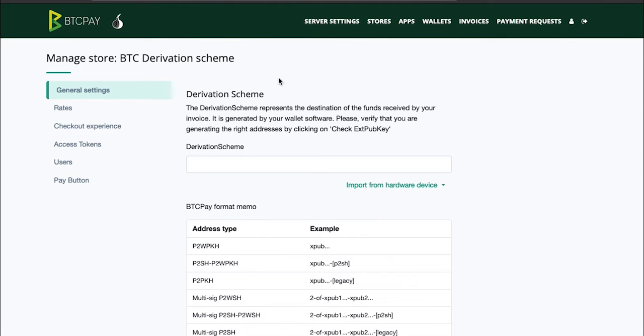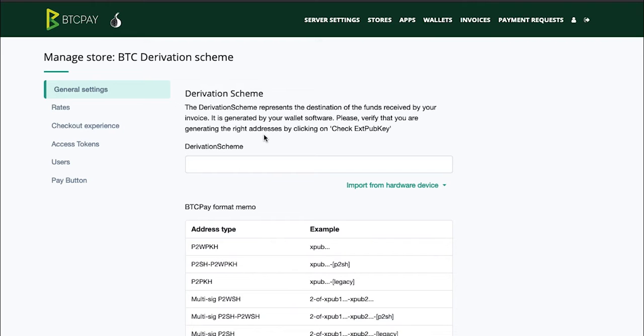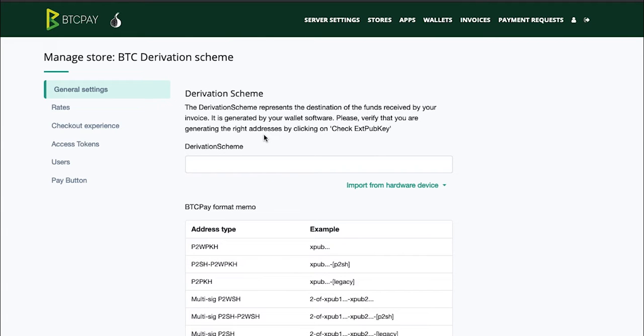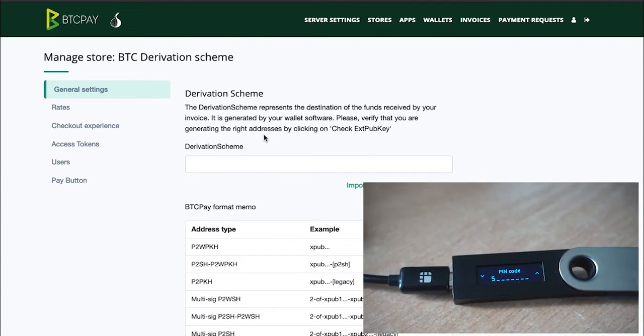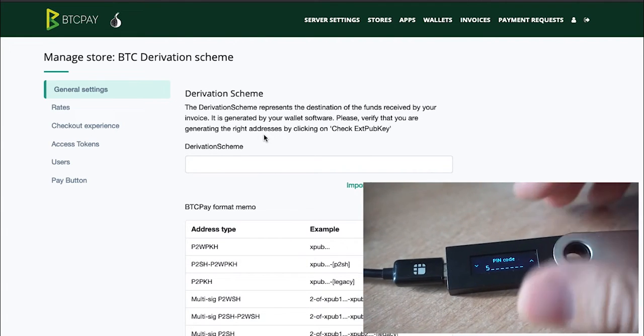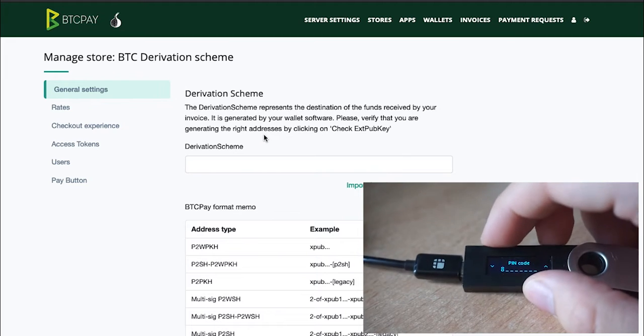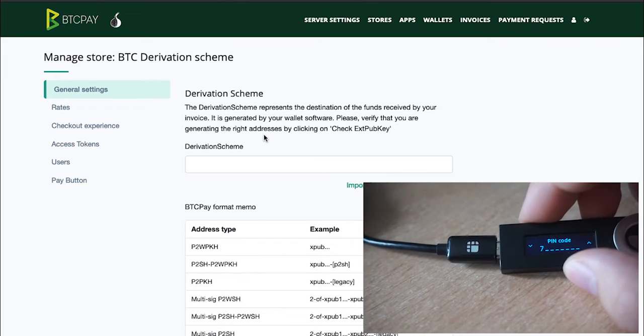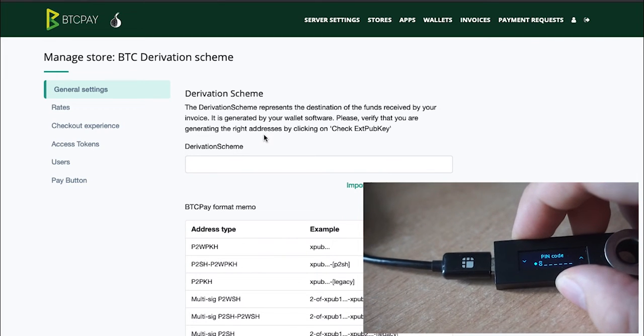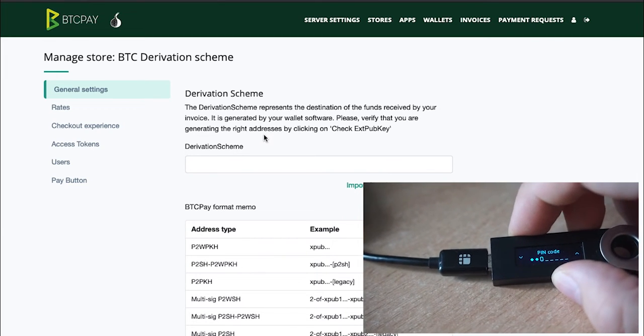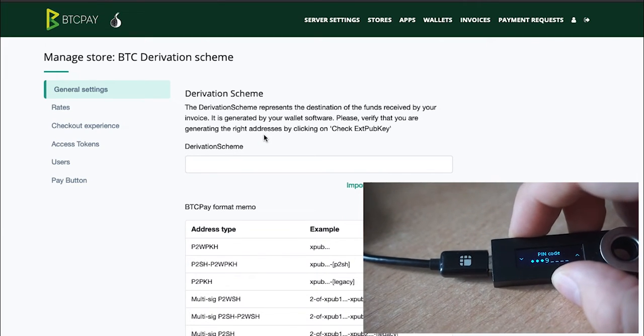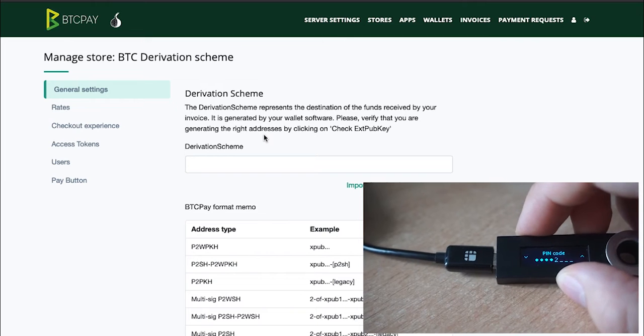Head back to your derivation scheme now. Plug in your previously configured Ledger Nano S wallet into your PC. By previously configured I mean that you created a seed and that you already have a wallet installed in it. Make sure that you have the Bitcoin app installed as well. Enter your pin code to unlock it.